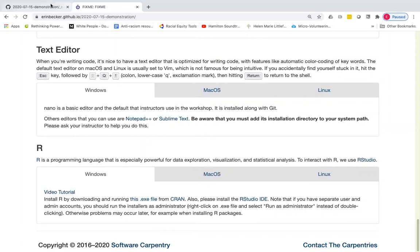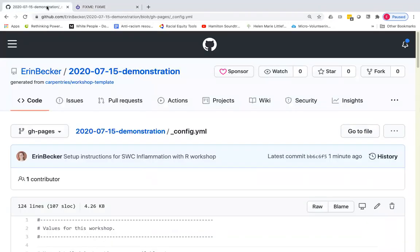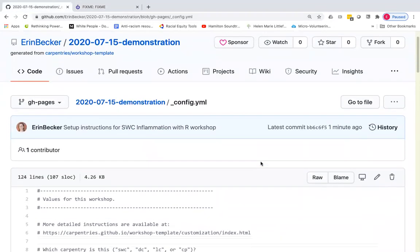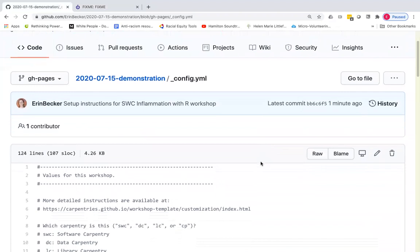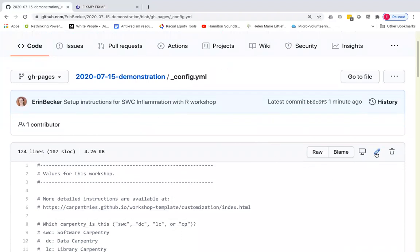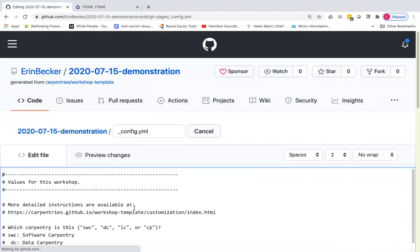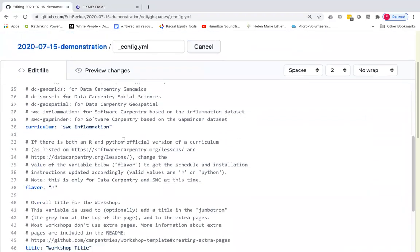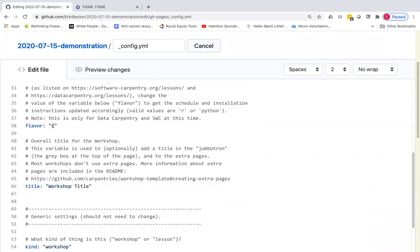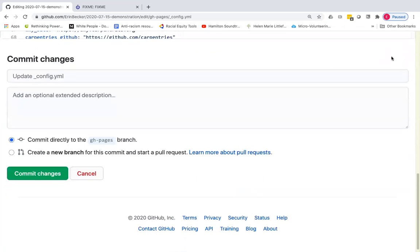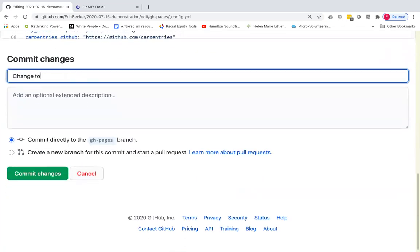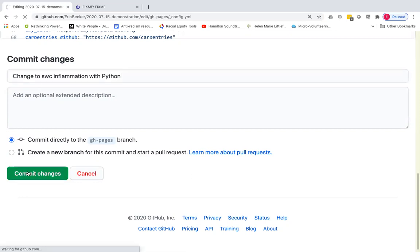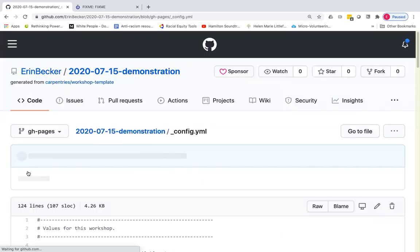I'm going to go back to the config.yaml and edit it again to show you how we would change this so that it is again a software carpentry inflammation. But this time we're going to do it with Python. So I'm just changing the flavor variable. I'm going to change to software carpentry inflammation with Python workshop and commit those changes.